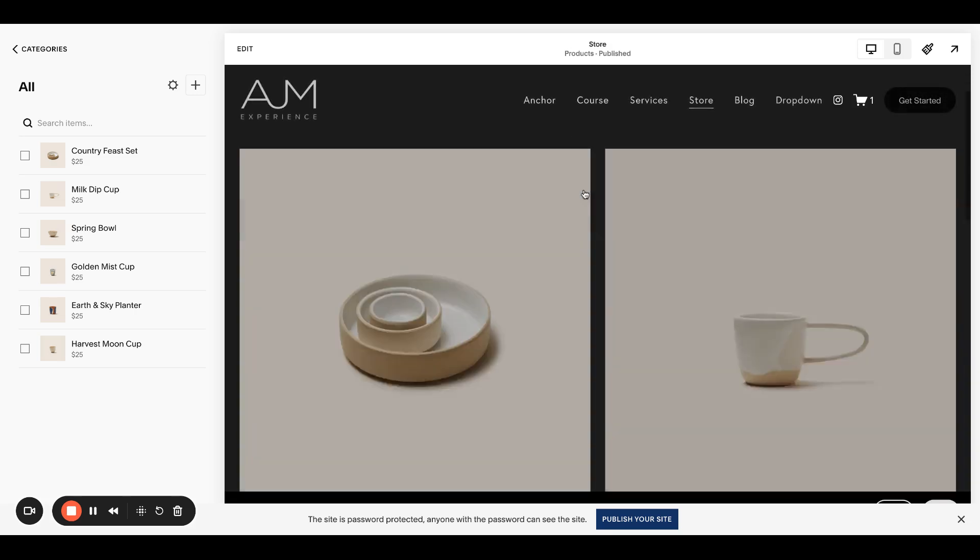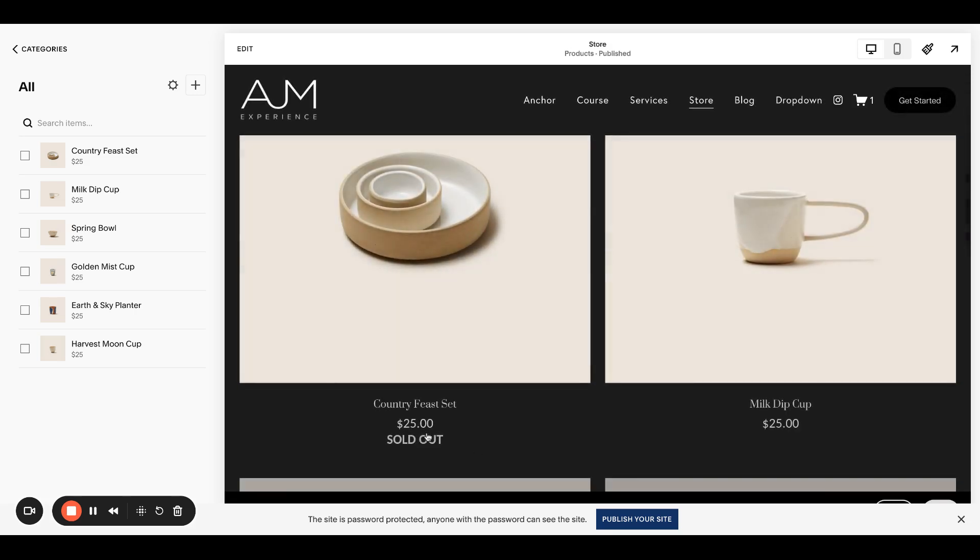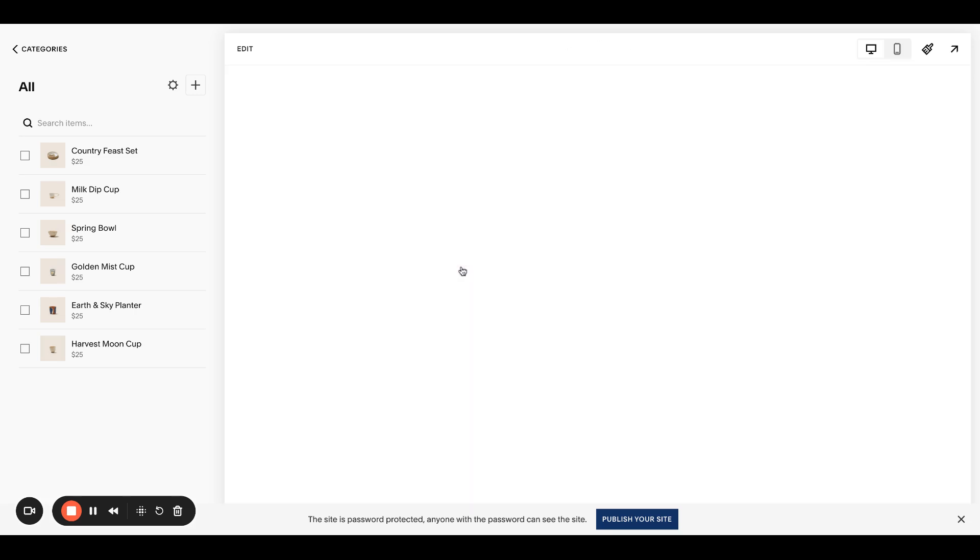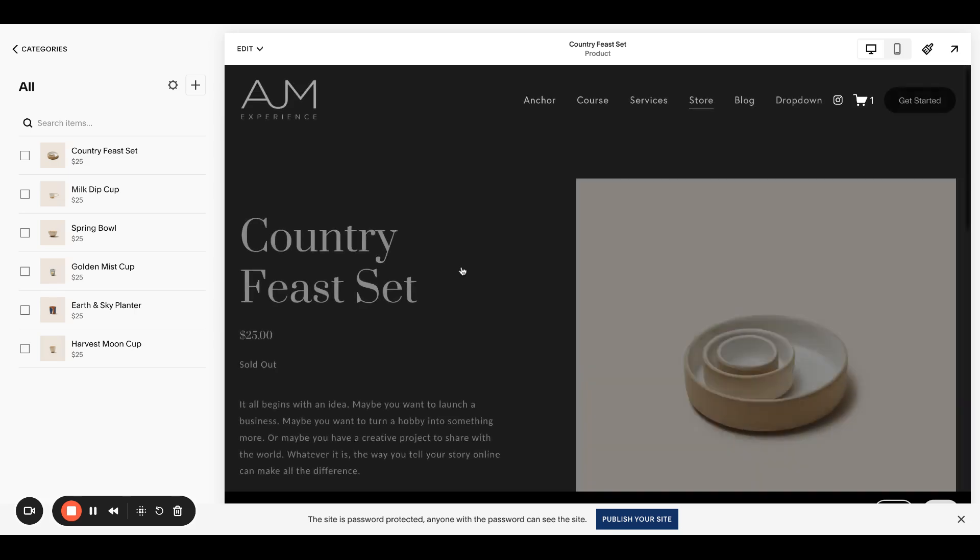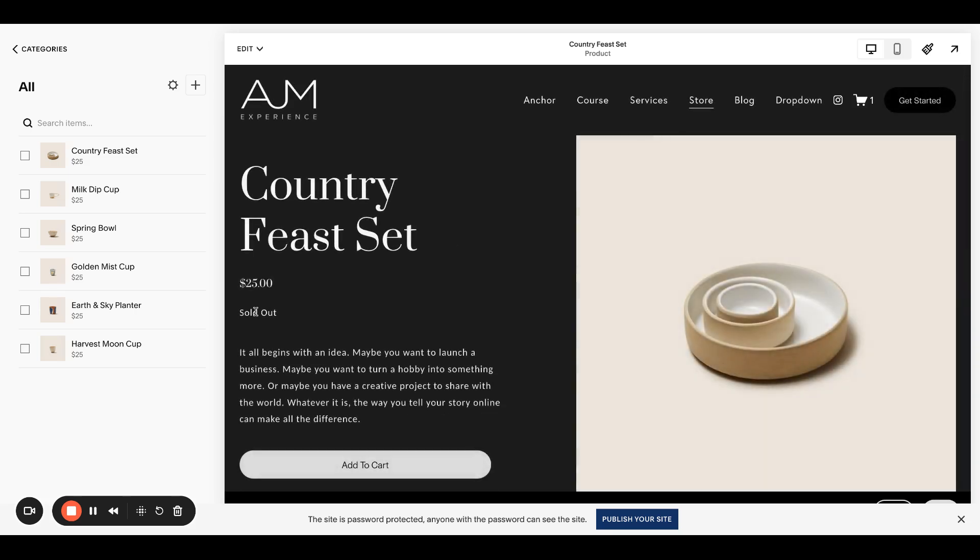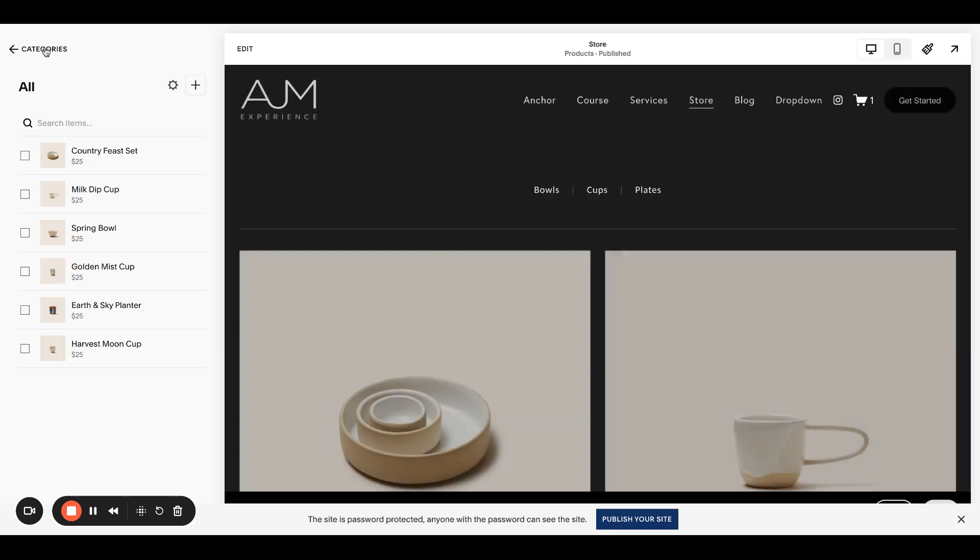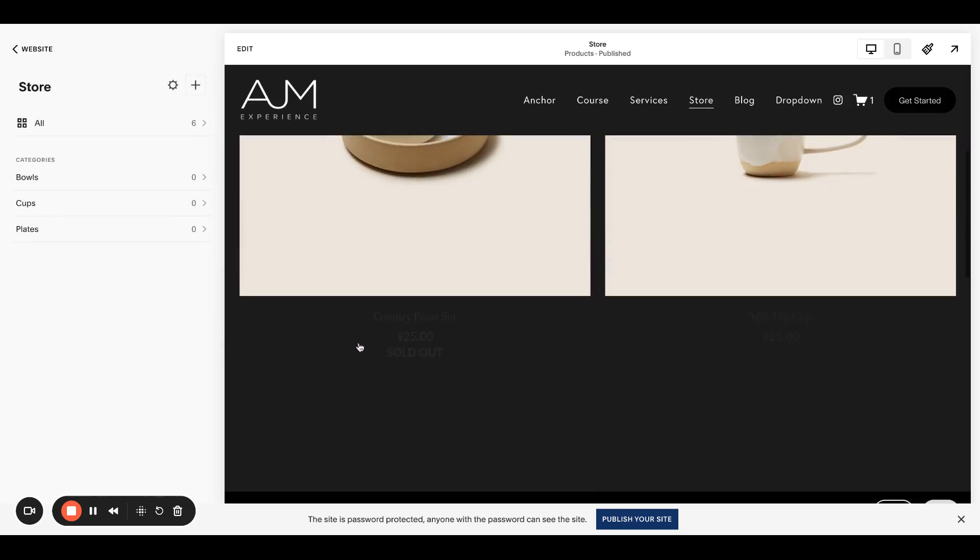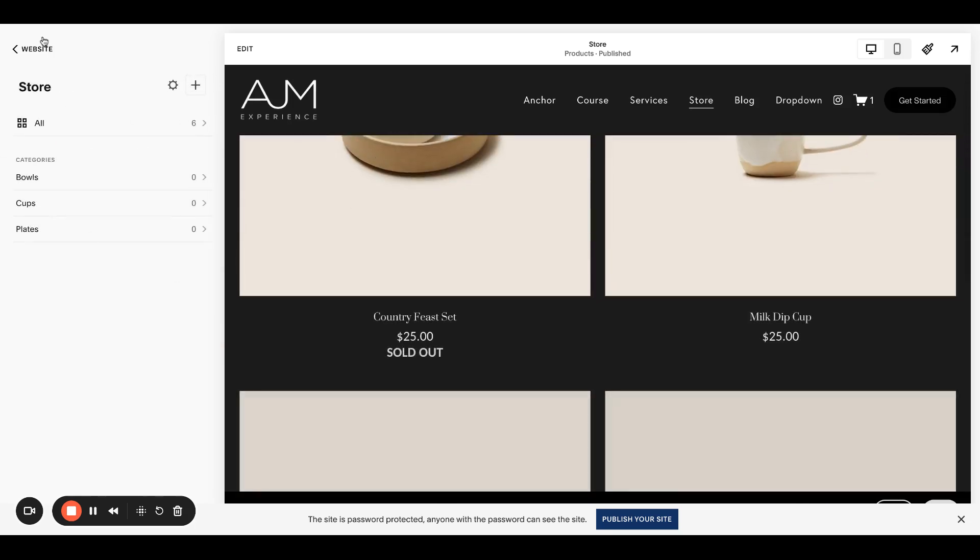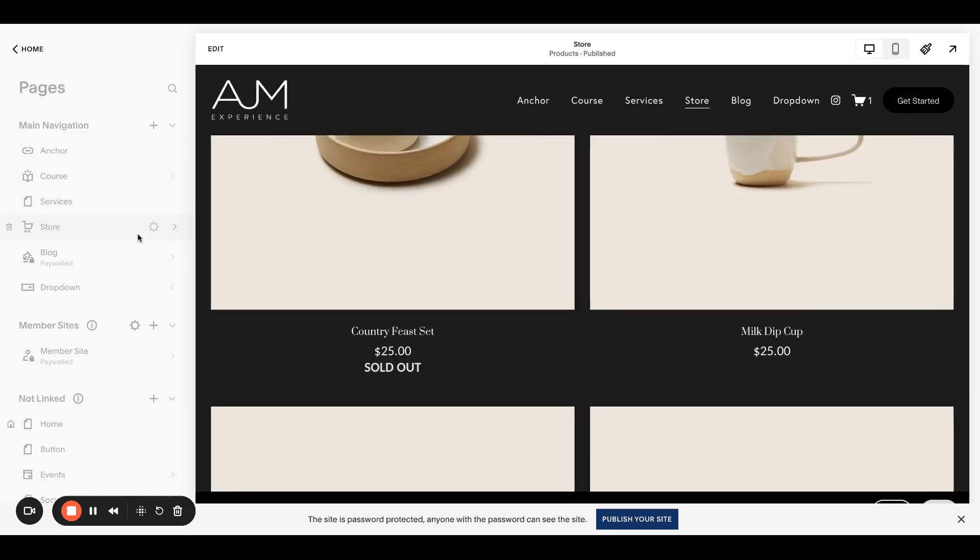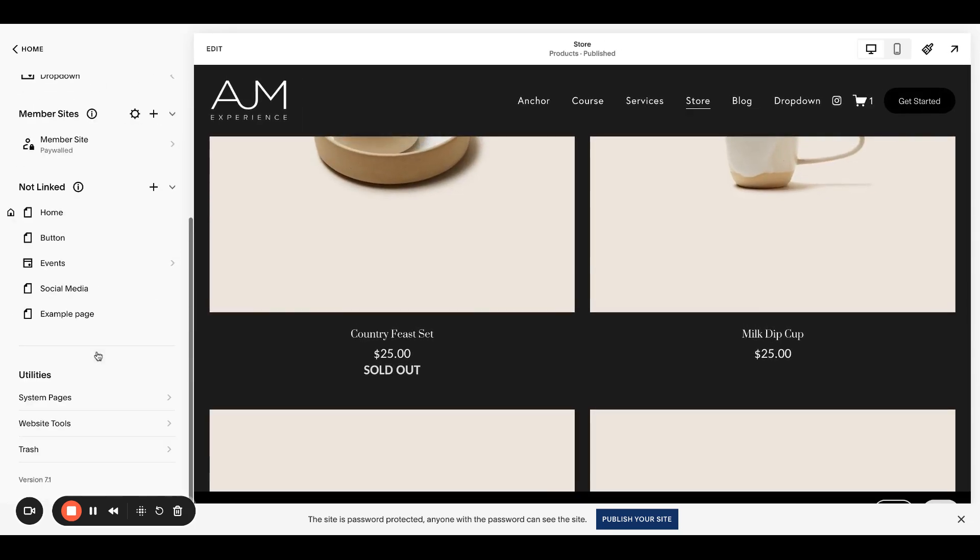Now you'll see that it says sold out both here on the store page. It also says sold out here on the product page. So we want to change that because we want it to say coming soon instead.